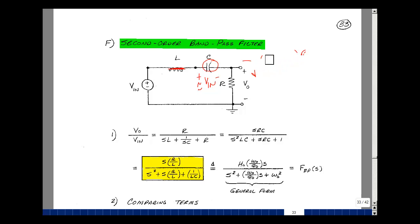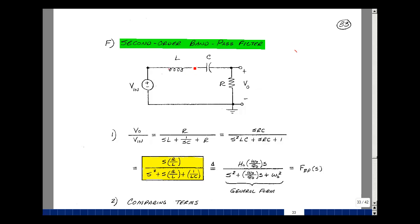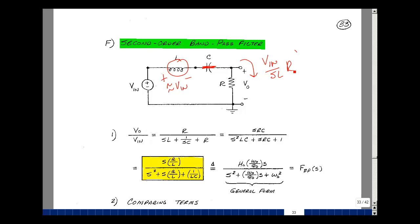At the other extreme, when frequency is much greater than omega naught, the opposite happens. As frequency increases, the inductor looks more and more like an open circuit and the capacitor like a short circuit. Most of Vin is across the inductor. The current is Vin divided by SL, and multiplying by R gives the voltage out, yielding a slope of minus 20 dB per decade.